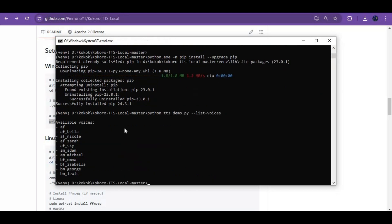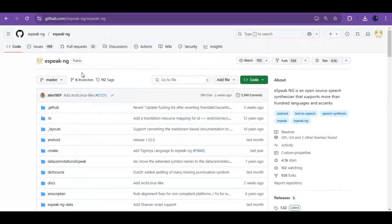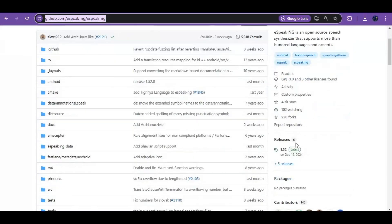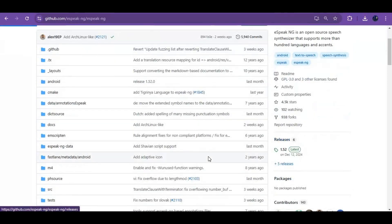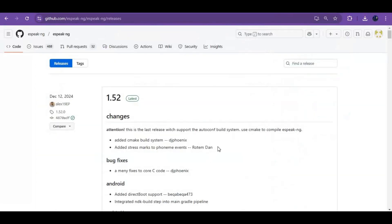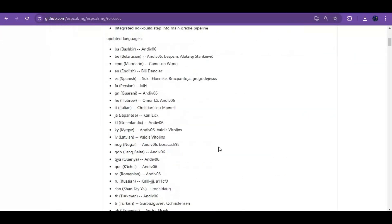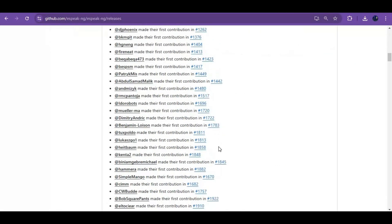To use this, you also need eSpeak. Click on the eSpeak link in my description and go to the release option. Download the latest eSpeak MSI file and install it.